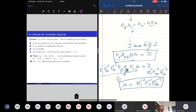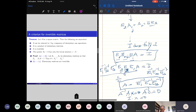For 3 implies 4: if A is invertible and Ax = 0, I just multiply both sides by A⁻¹, giving A⁻¹·A·x = A⁻¹·0, so x = 0. Therefore Ax = 0 has only the trivial solution. So 3 implies 4.